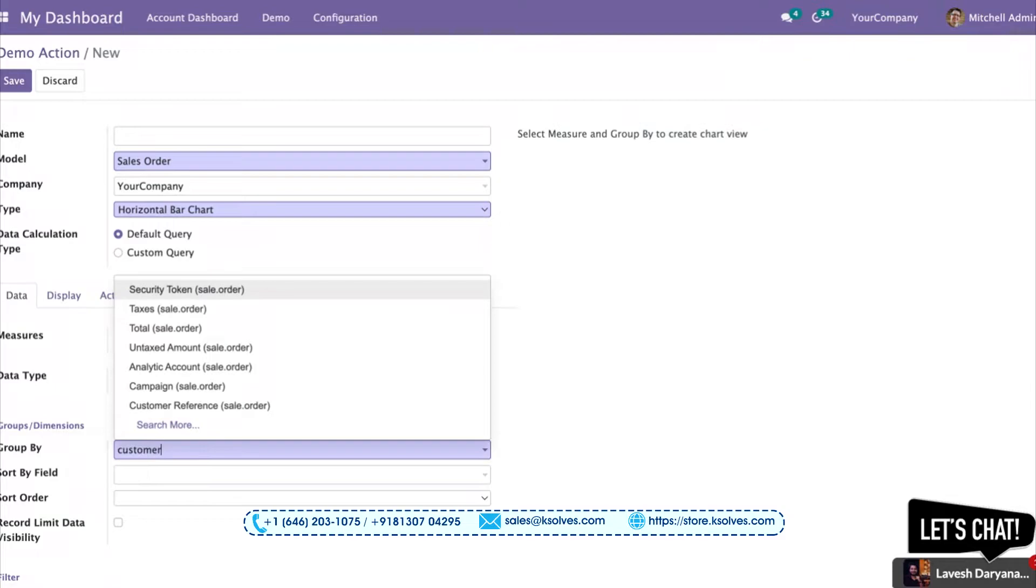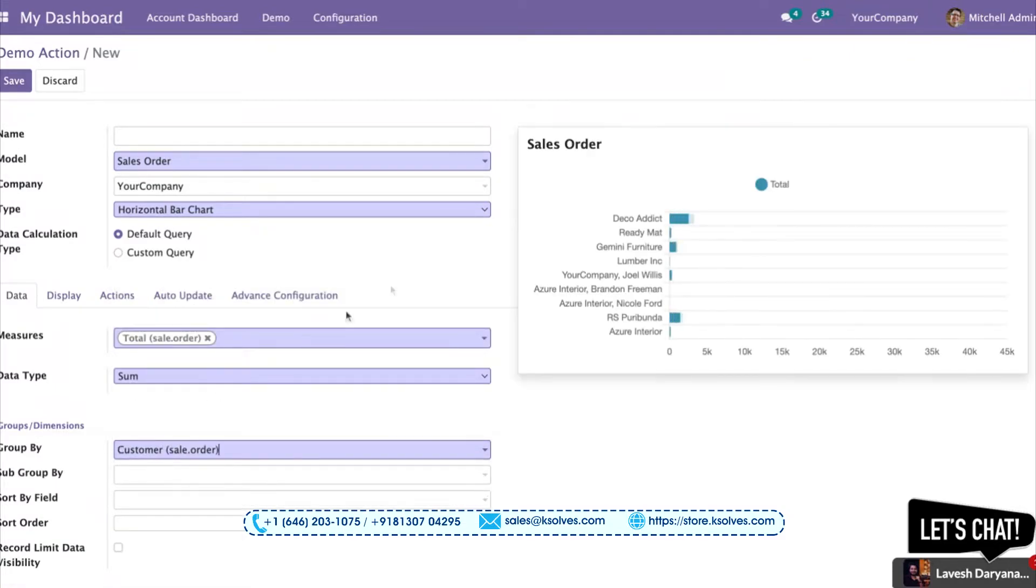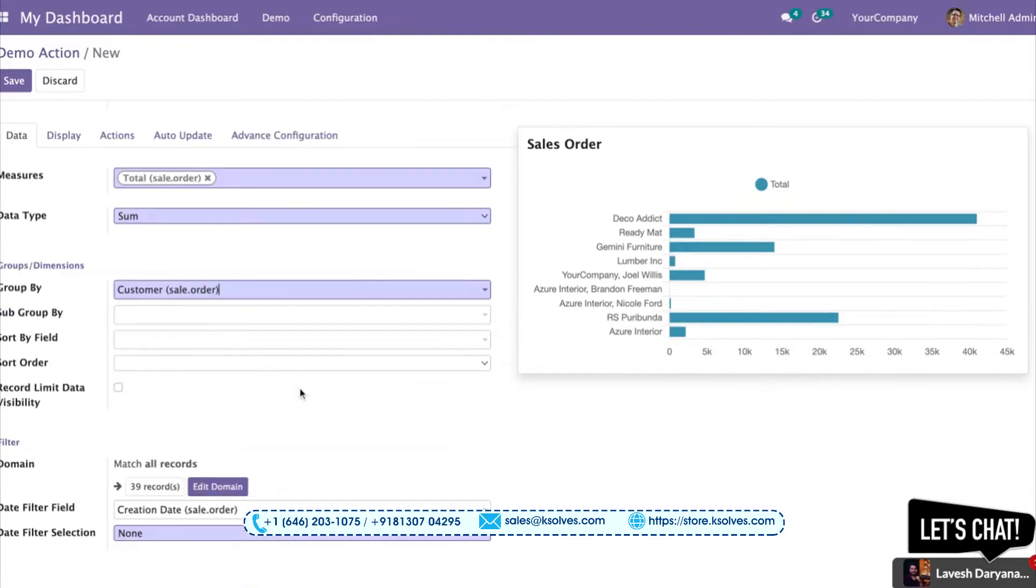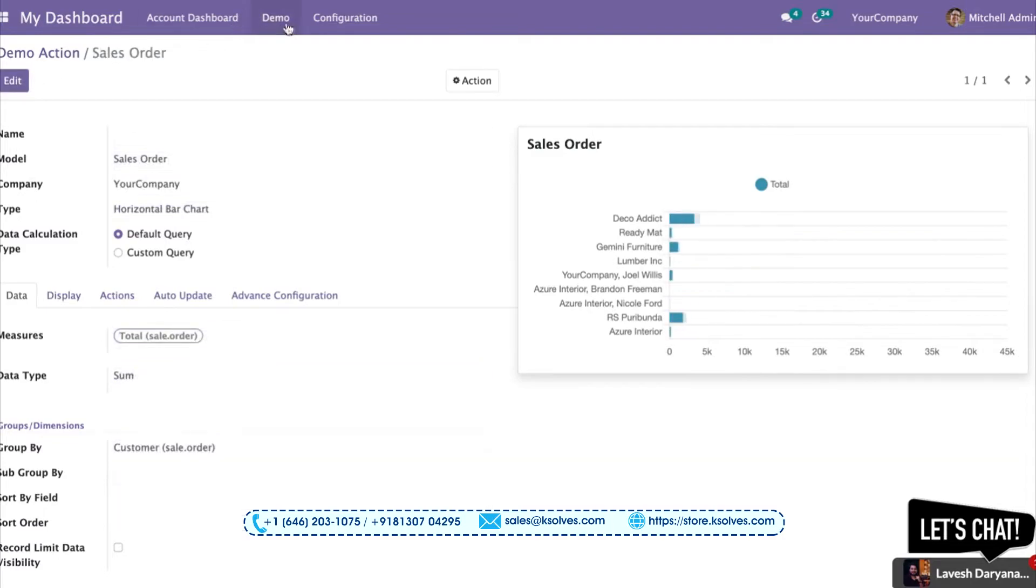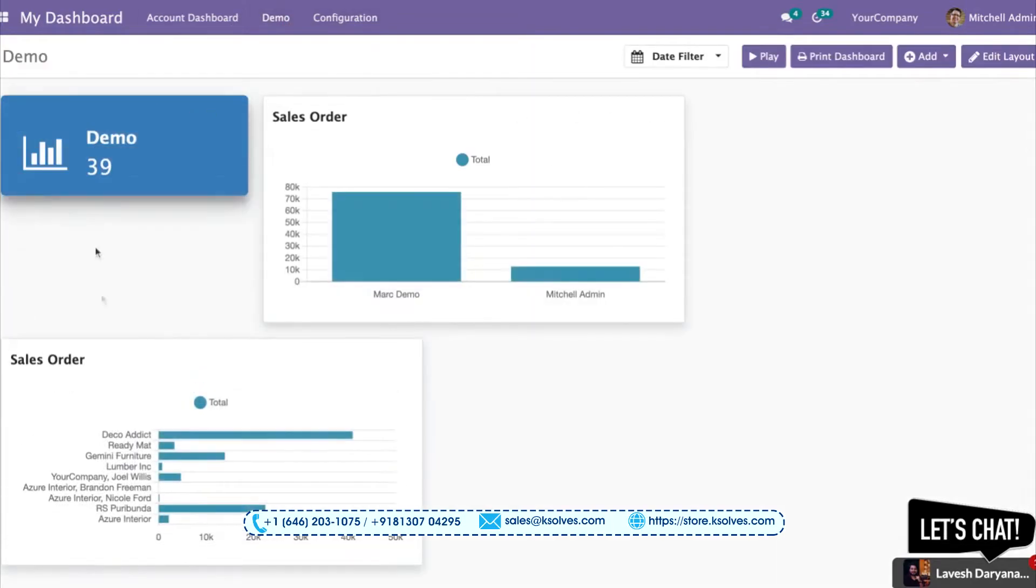Here I'll give you the customer's data. You can see all these customers have taken orders of this much amount from a particular company. Once I save this and go to the demo page, I can see all three items in my dashboard.